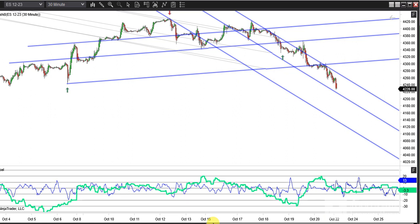Hi again everyone, it's Monday October 23rd 2023. I wanted to go back to this 30-minute ES chart. When I showed these geometric angles last week — around Wednesday or whatever day it was — the price was right here where I've got the green arrow, so you can see what the price action since then has looked like around these angles.